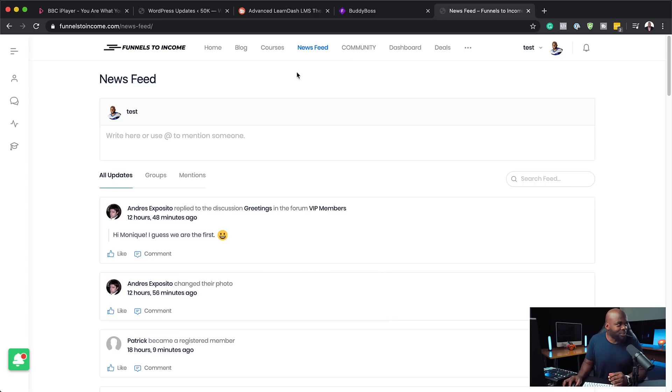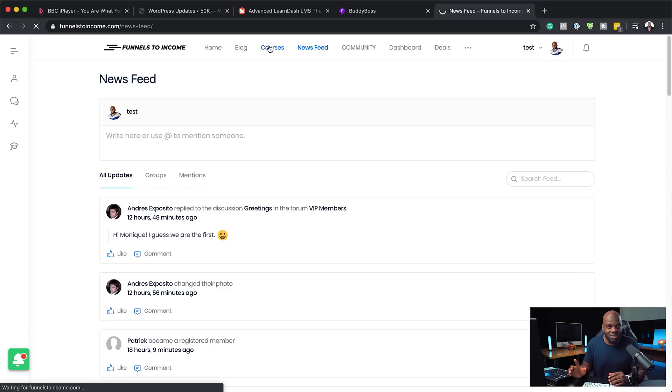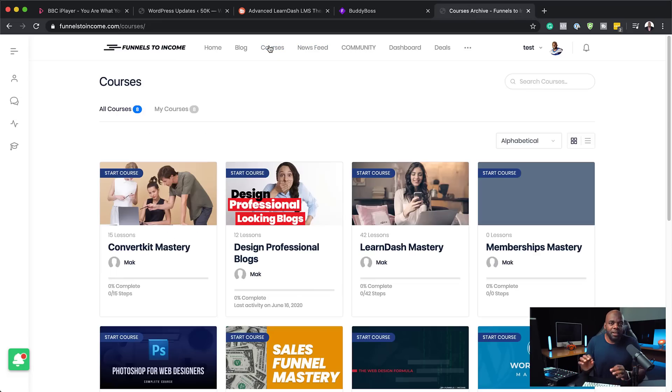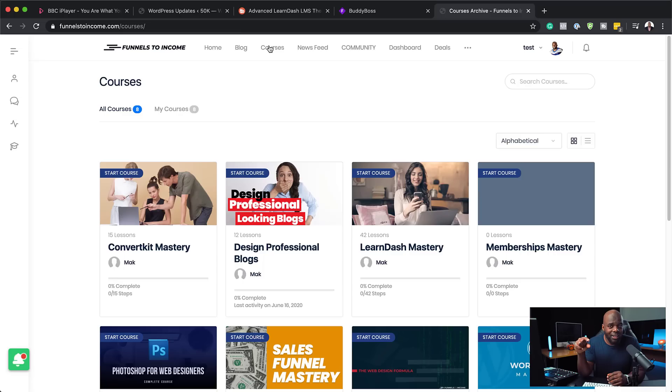Now, let me show you something else. And I know this may not be such a big deal. But if I come over here onto courses, the normal courses page that you have when you add your shortcode, it doesn't look great. You know, to be honest, I was struggling with this.